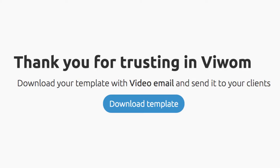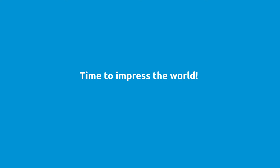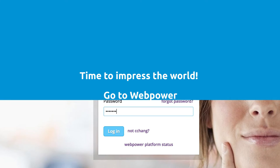After that, download your new HTML template. Now it's time to impress the world. Go to your account and send your video email.